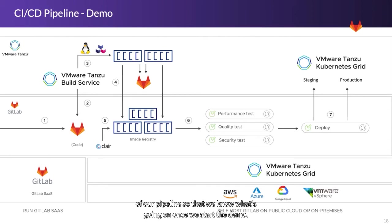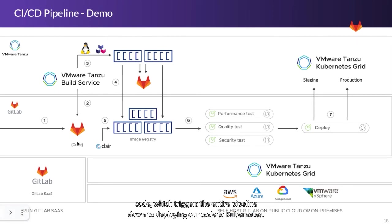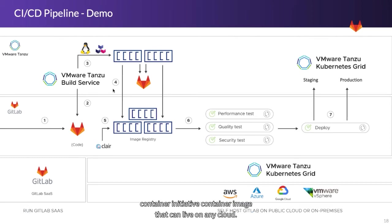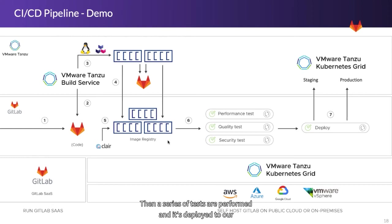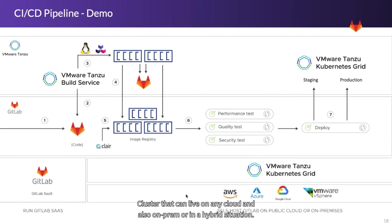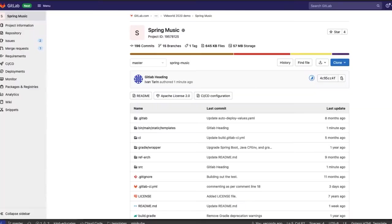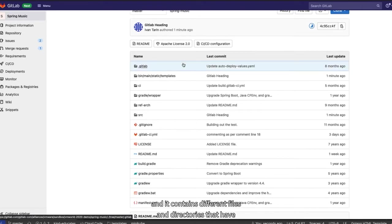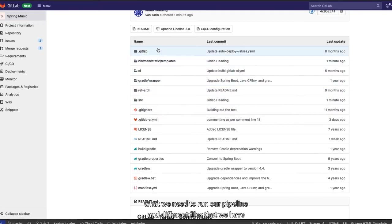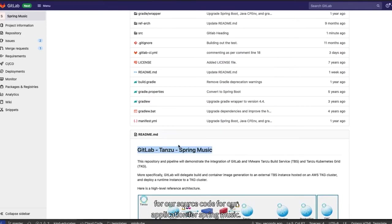Let's go through the different stages of our pipeline so that we know what's going on once we start the demo. So in the initial stage, we'll have our developer submit their code, which triggers the entire pipeline down to deploying our code to Kubernetes. This code is taken by VMware Tanzu build service and converted into an open container initiative container image that can live on any cloud. This container image is then uploaded to our image registry. Then a series of tests are performed and it's deployed to our Kubernetes cluster, which is a VMware Tanzu Kubernetes grid cluster that can live on any cloud and also on-prem or in a hybrid situation.